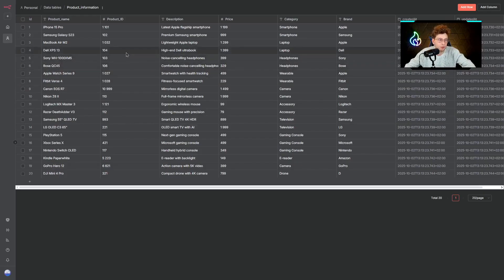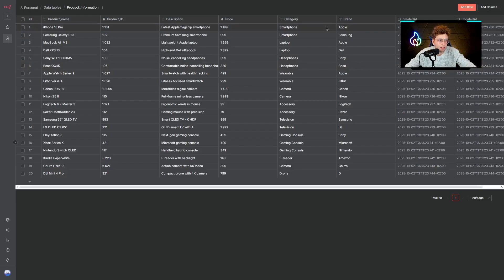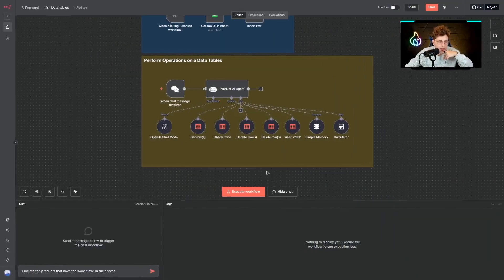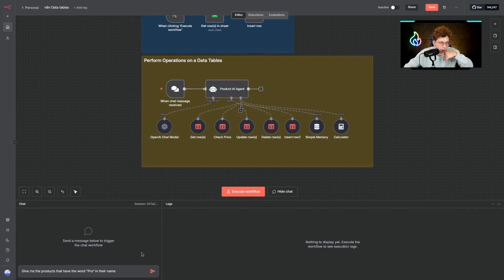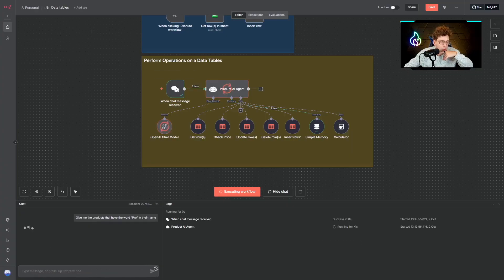The data table that I have connected to this AI agent looks like this. I have the product name, product ID, description, price, category, and brand, and overall I've got 20 different items. Now when I open my chat I can test it out. I've got the following question: give me the products that have the word PRO in their name.